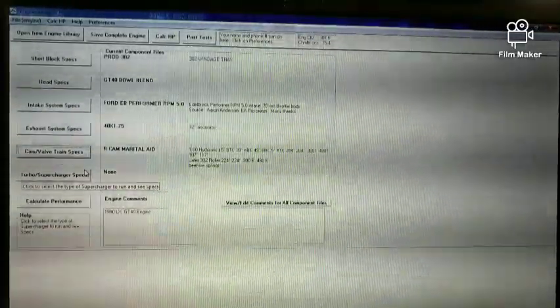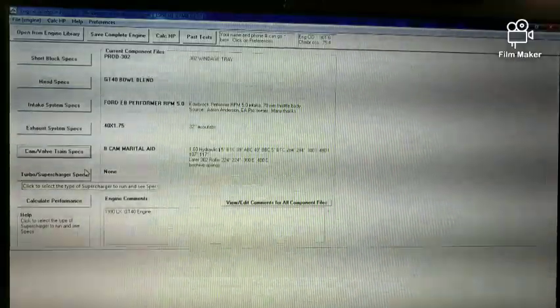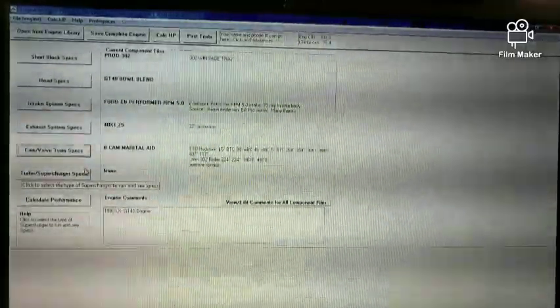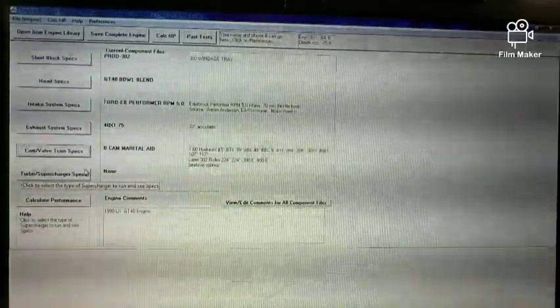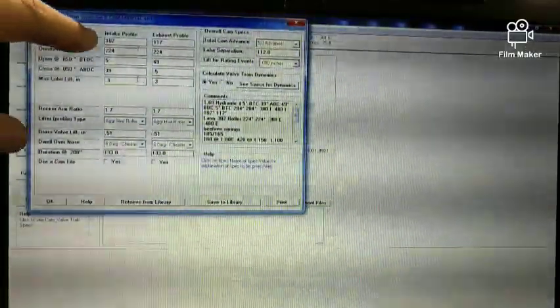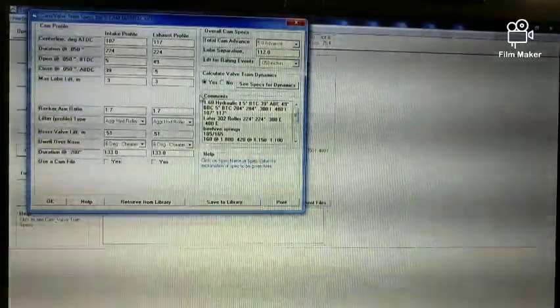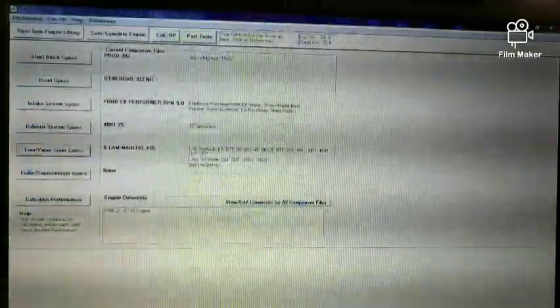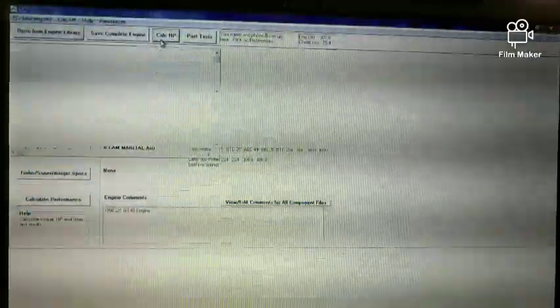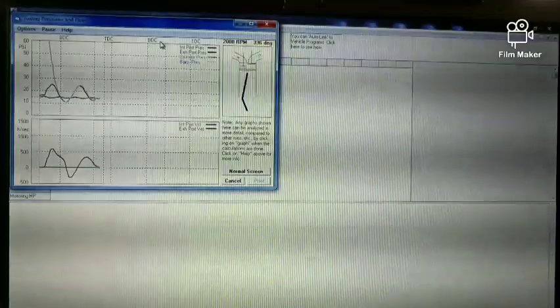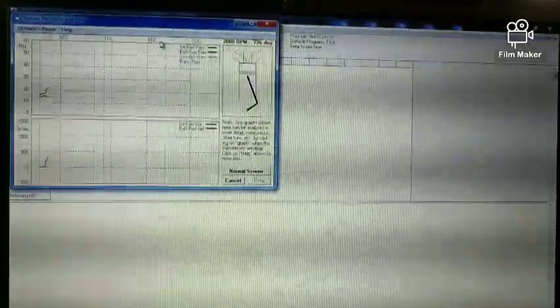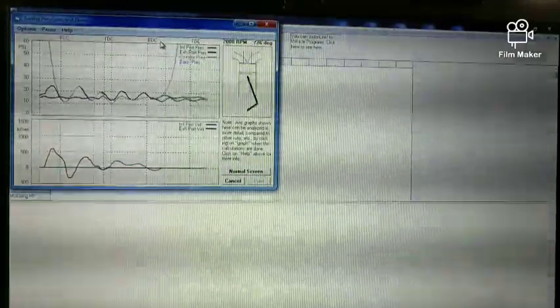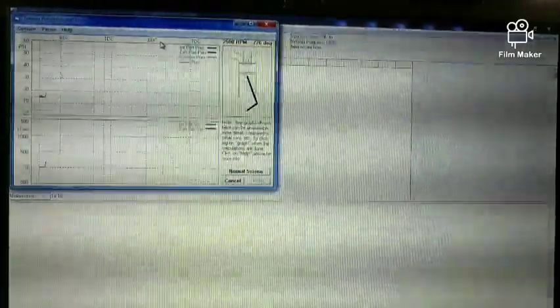But right now what I wanted to do is show you the B cam and how it will compare to a more ideally suited cam for the combination. So like I said the B cam is in there. These are all the duration, the specs, and I got the spring set up for it. So I'm gonna let it run, hit calculate horsepower, and it starts in a range that I specified from 2000 RPM to 6500 RPM. And then while this is running I'll stop this and the next clip will be after it's done.